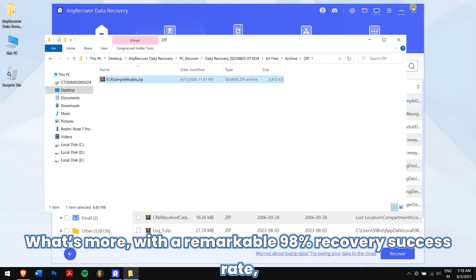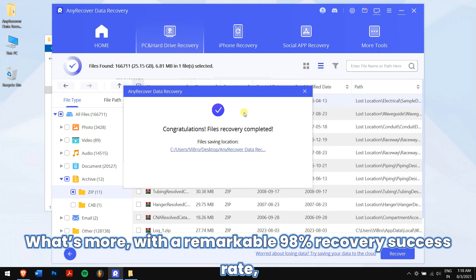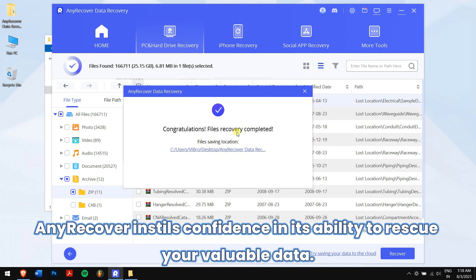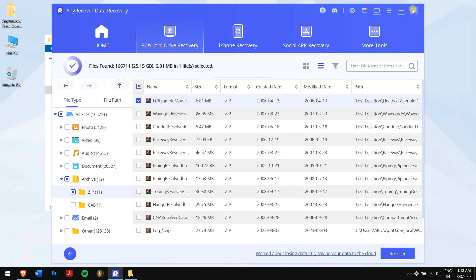Once more, with a remarkable 98% recovery success rate, AnyRecover instills confidence in its ability to rescue your valuable data.